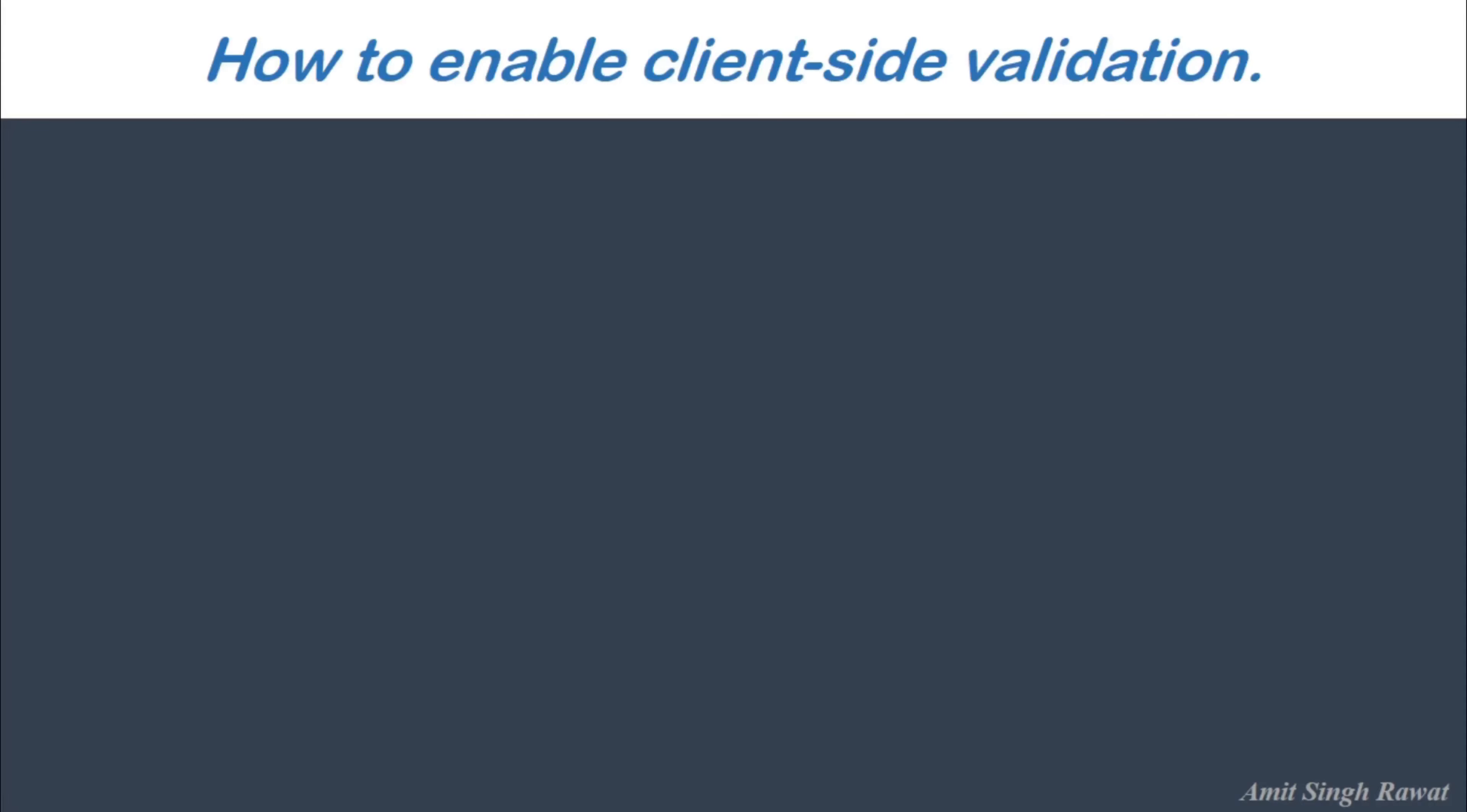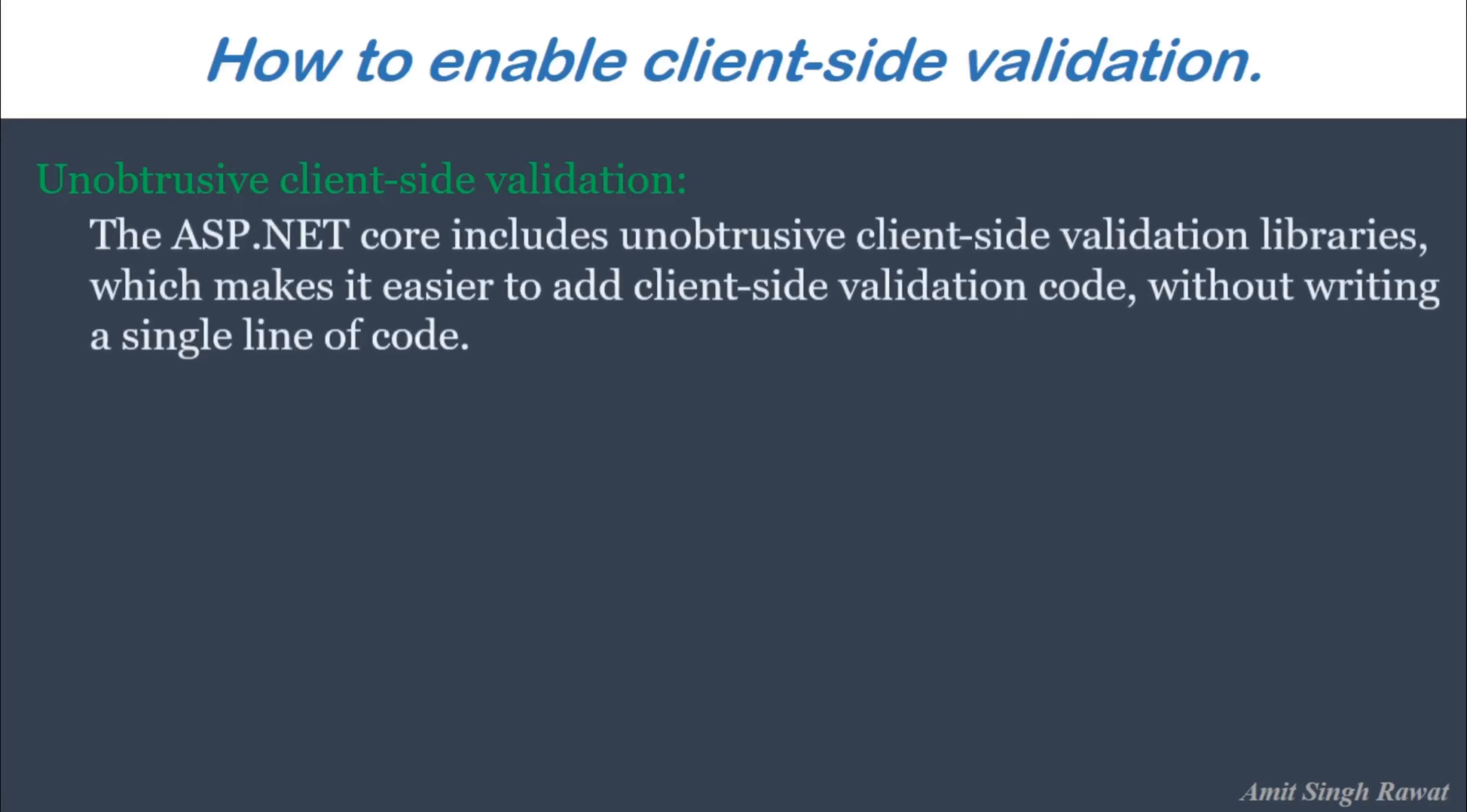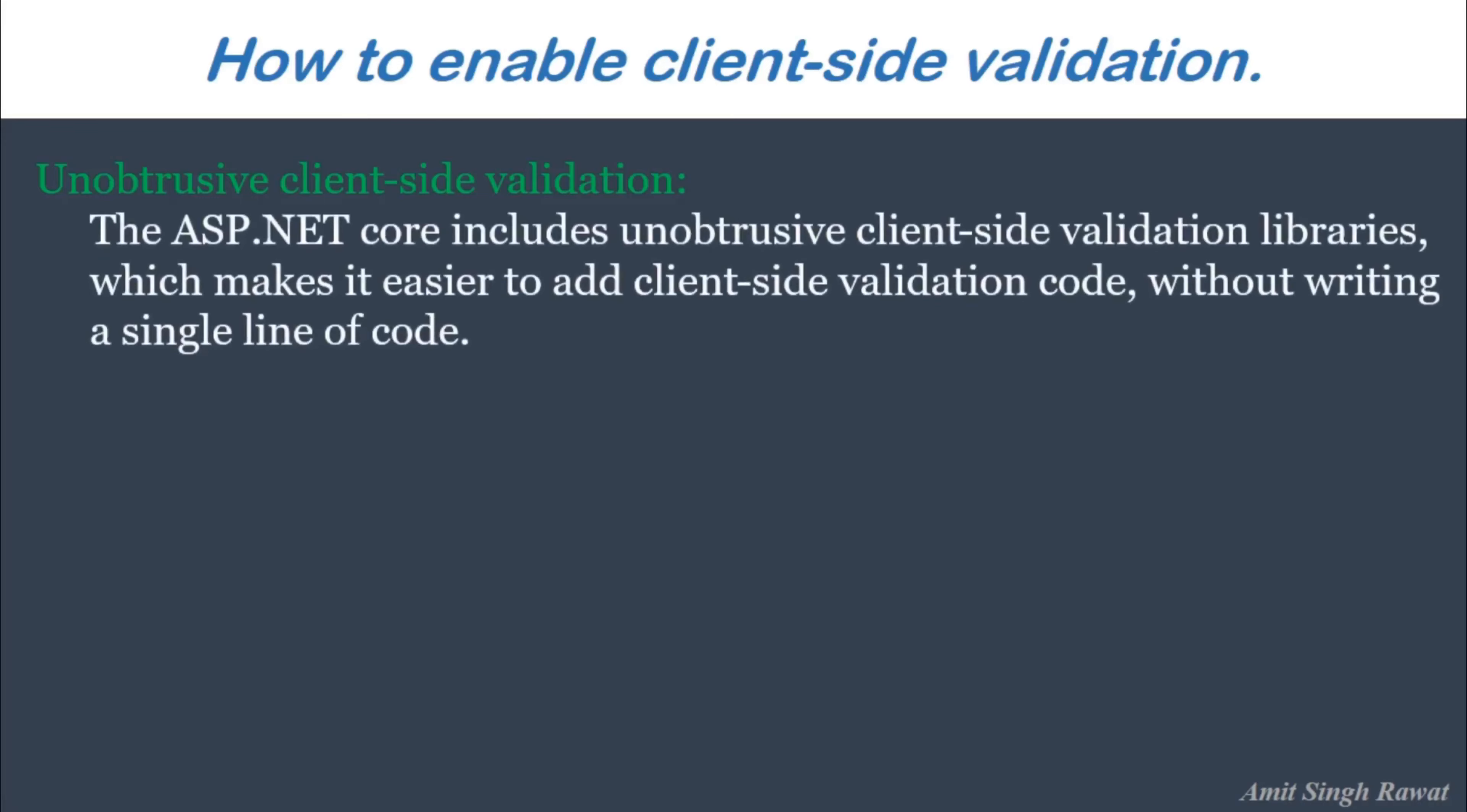To enable client-side validation, by far the easiest solution is to use unobtrusive client-side validation. The ASP.NET Core includes unobtrusive client-side validation libraries, which makes it easier to add client-side validation code without writing a single line of code. Let's see how we can implement this.